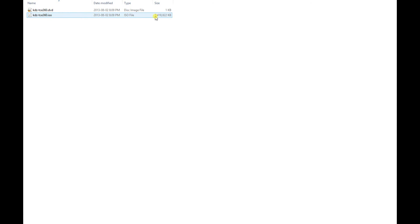Once you acquire this ISO file, it should be around 7.4 gigs — that's the XDG2 format. You may also have the XDG3 format, which is bigger and requires the overburn or truncate method, but we'll talk about that later. Now, you need to create a DVD file, which is a mapping of the ISO file. You do need this file to burn, but if you don't have it, we're going to show you how to create it.